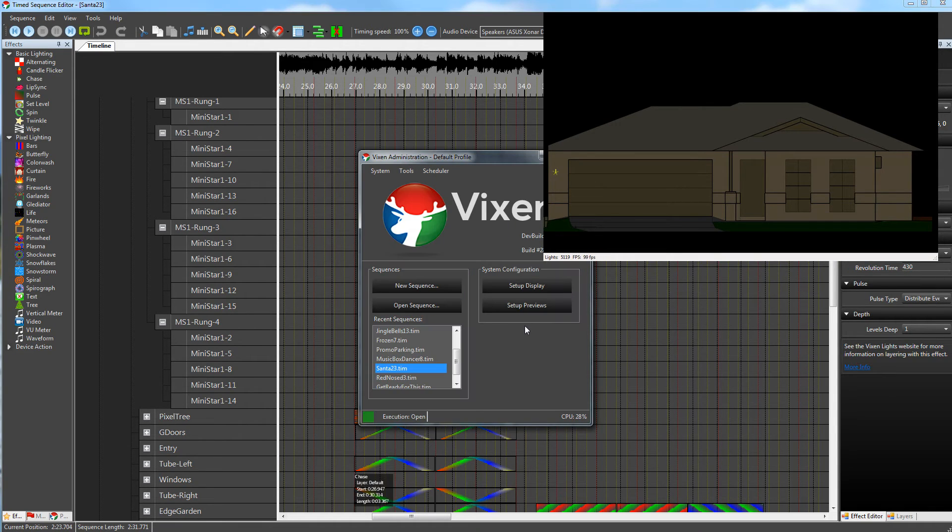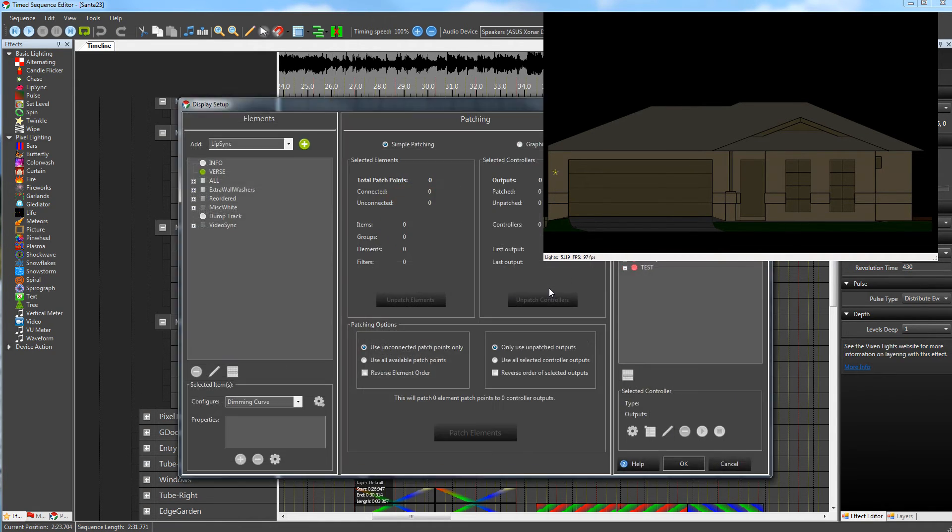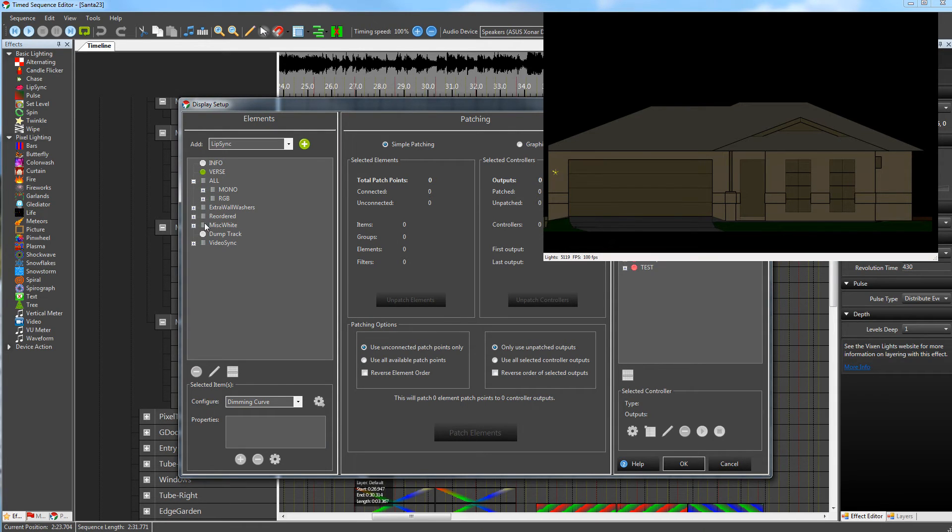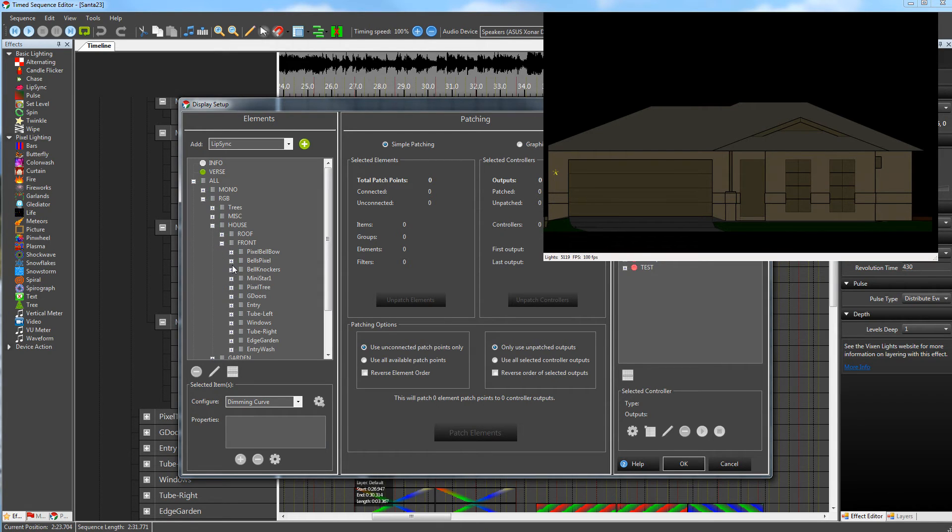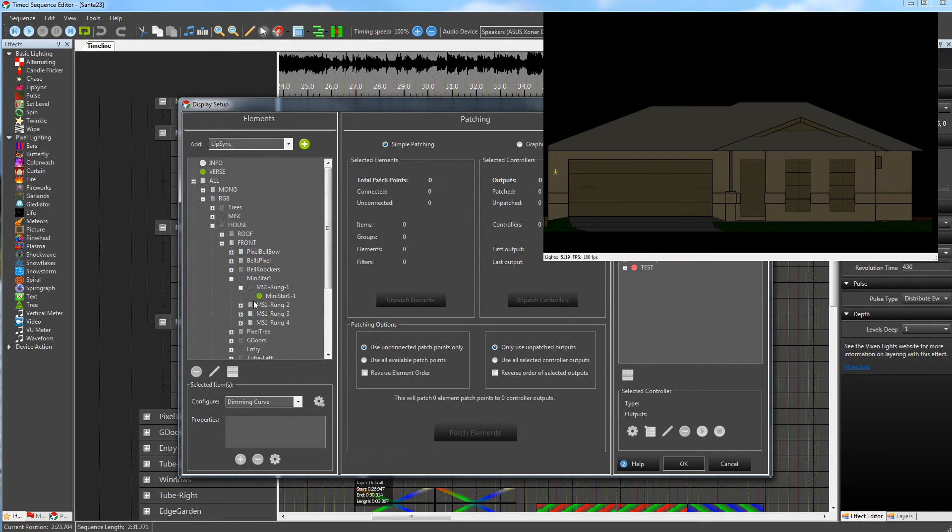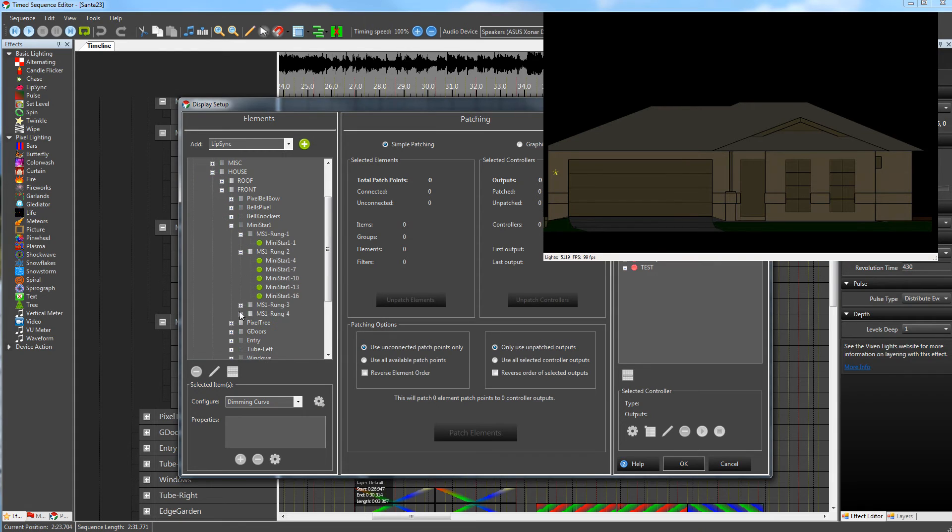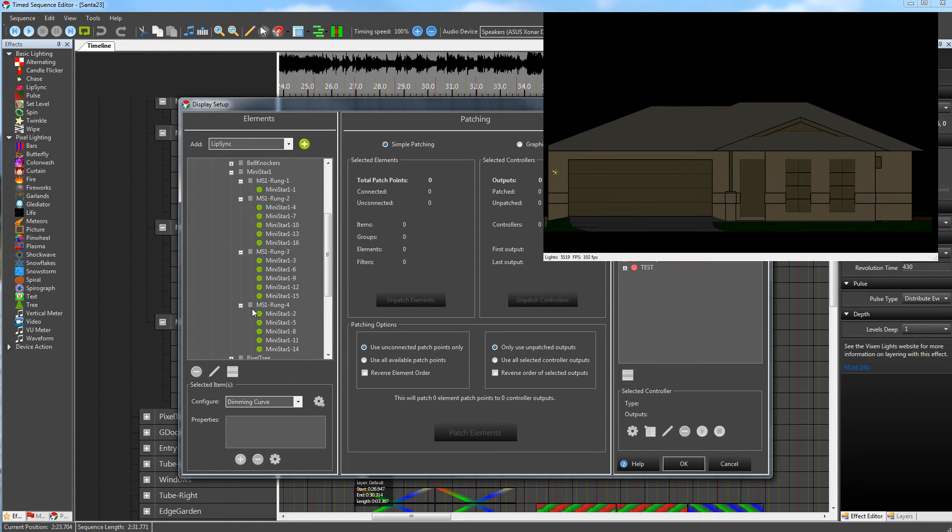If we go back to display editor where it's originally set up, we'll just wait for that to load up. Under All RGB, house front, it's buried in here. Our mini star, then we've got the grouping done that way.